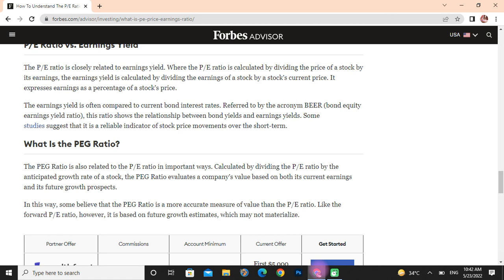What is the PEG ratio? The PEG ratio is also related to the PE ratio in important ways. It is calculated by dividing the PE ratio by the anticipated growth rate of the stock. The PEG ratio evaluates a company's value based on both its current earnings and its future growth. Some believe that the PEG ratio is a more accurate measure of value than the PE ratio. Like the forward PE ratio, however, it relies on future growth estimates.